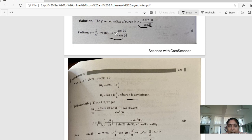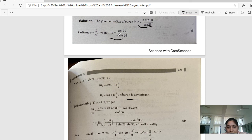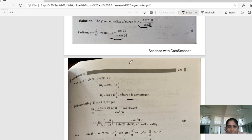Now we need d-theta by d-u. We first find d-u by d-theta using the quotient rule: u = cos2θ / (a·sin3θ), so du/dθ = [a·sin3θ·(−2sin2θ) − a·cos2θ·(3cos3θ)] / (a·sin3θ)². Taking the reciprocal with a minus sign, the minus in the numerator and the minus sign cancel to give plus. So d-theta by d-u evaluated gives, in the numerator a·sin²(3θ), and in the denominator 2·sin2θ·sin3θ + 3·cos3θ·cos2θ.